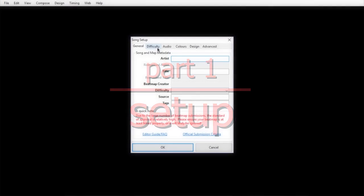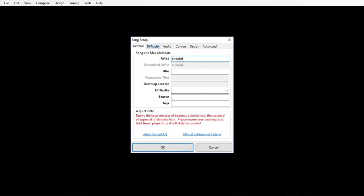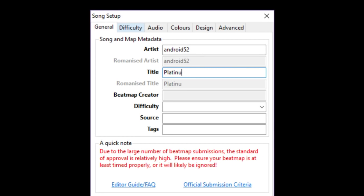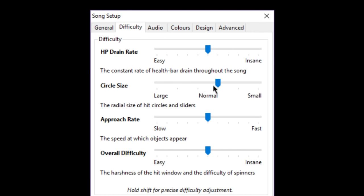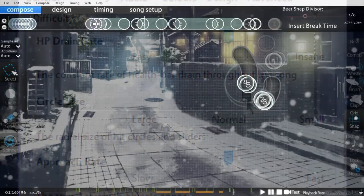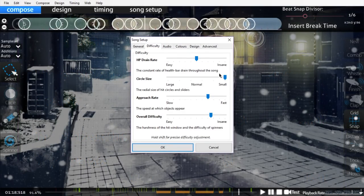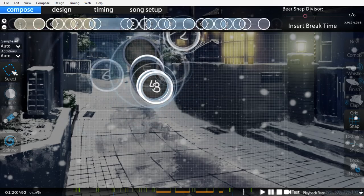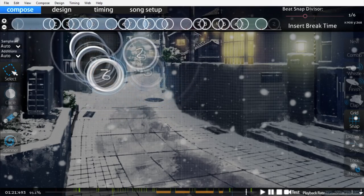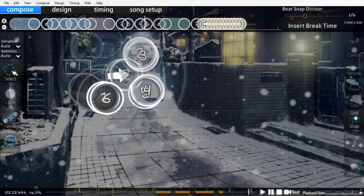Part 1: Setup. Yeah, we're starting this far back, because this is where my map's planning begins. Starting in Song Setup, I filled in some placeholder metadata, then immediately moved on to the actually important difficulty settings. Circle size helps dictate how a map can be structured, and changing circle size after designing part of a map isn't smart, so I needed to make a solid decision even before I started mapping.